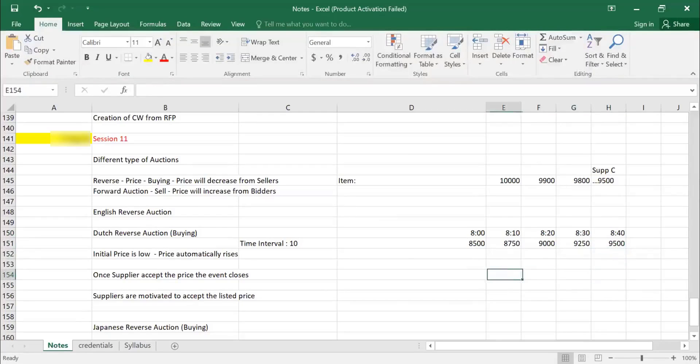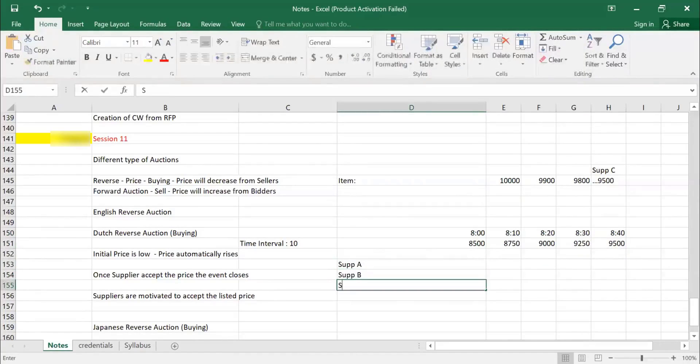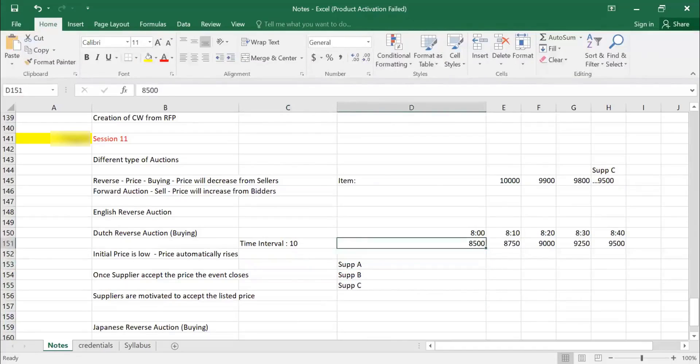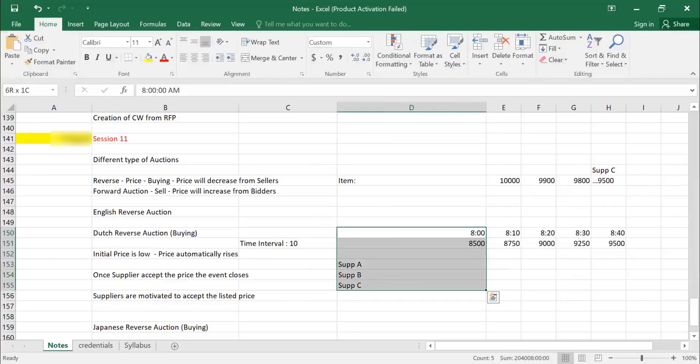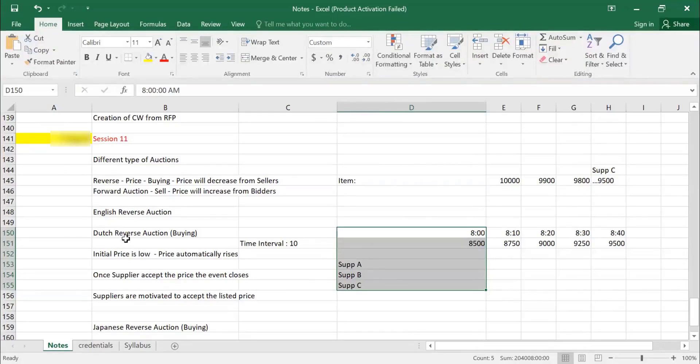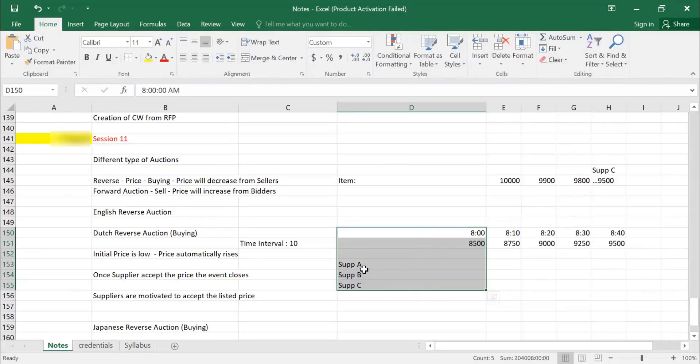In this scenario, supplier A, supplier B, supplier C, all are watching these prices. So they do not in this round. They're watching the prices. 8,500. Obviously no one will be able to supply at that price, which is very lower than what is expected. So in this reverse auction, what I'm going to do, I'm going to keep my line item prices very, very low, which supplier will not be able to provide. Then I gradually increase the price so that one of the suppliers can accept it.